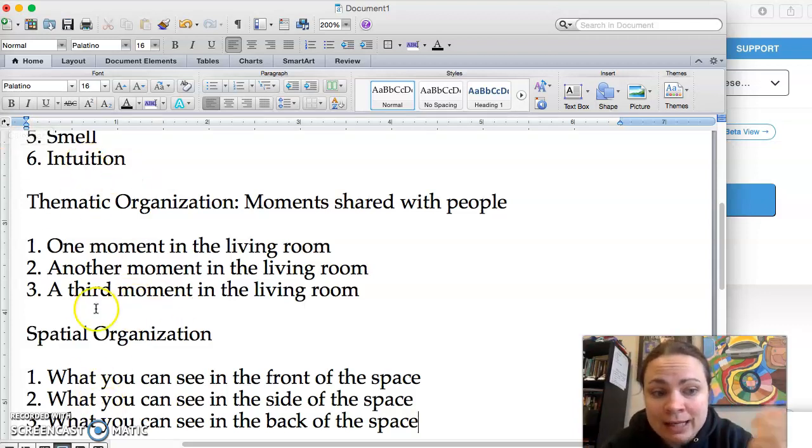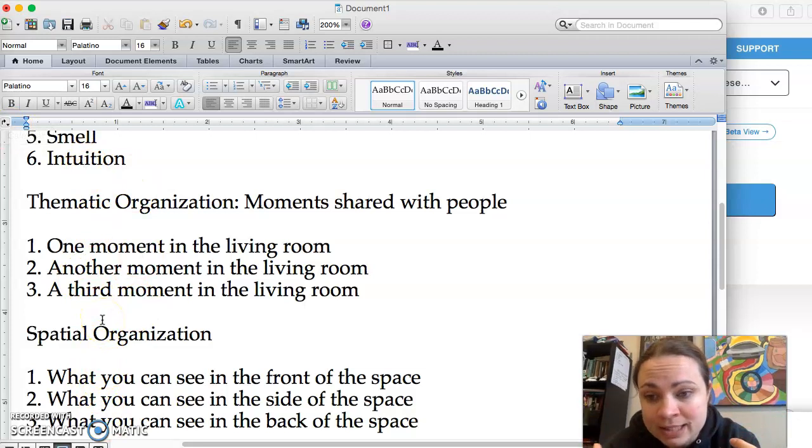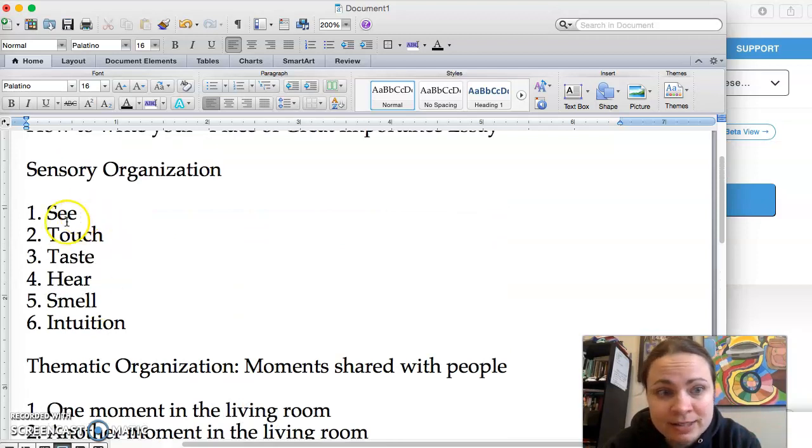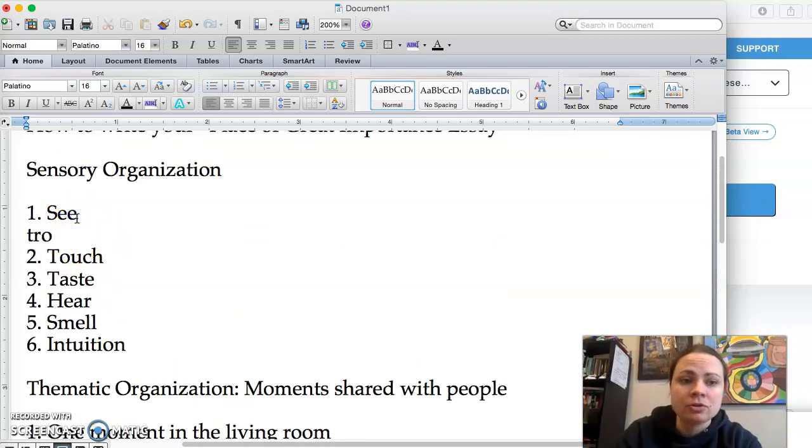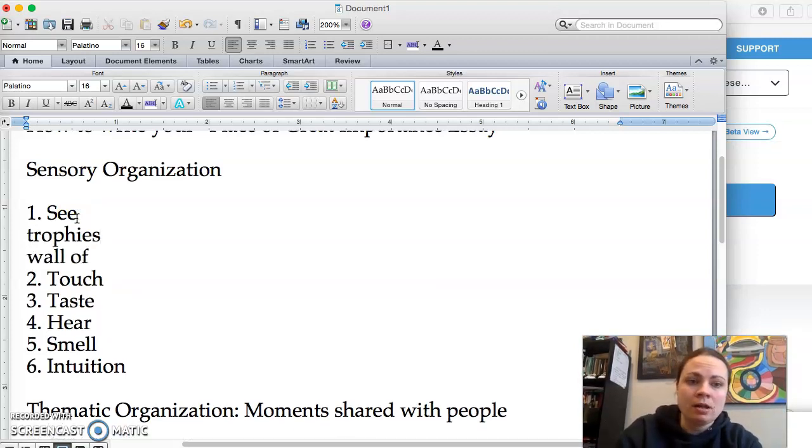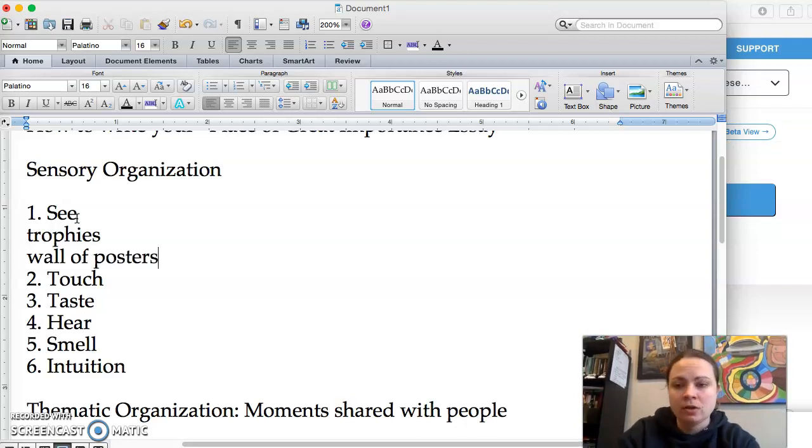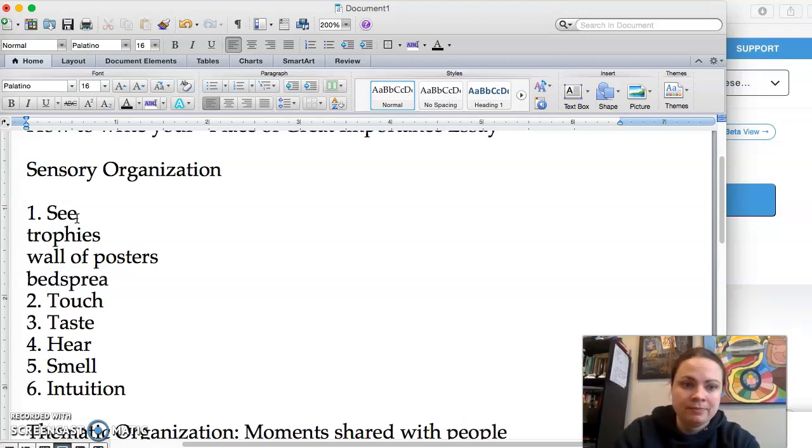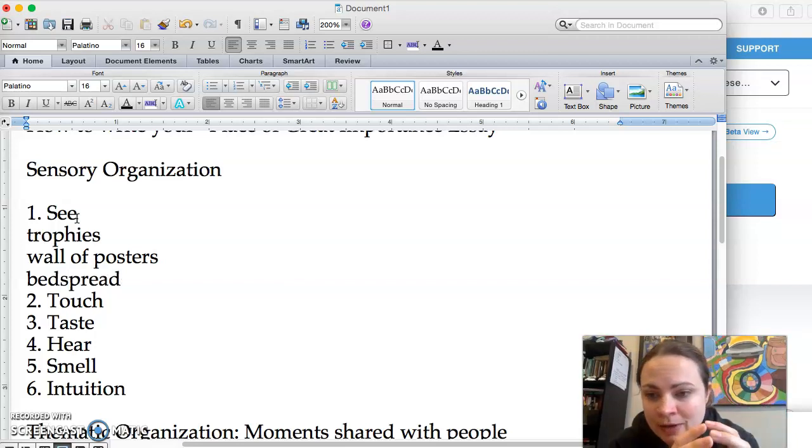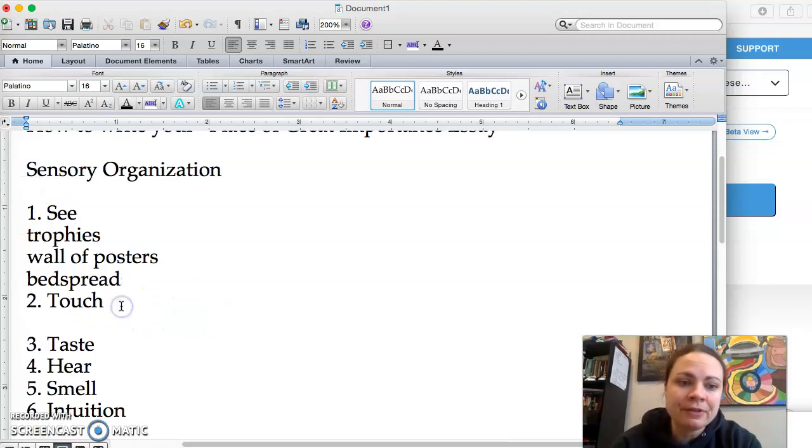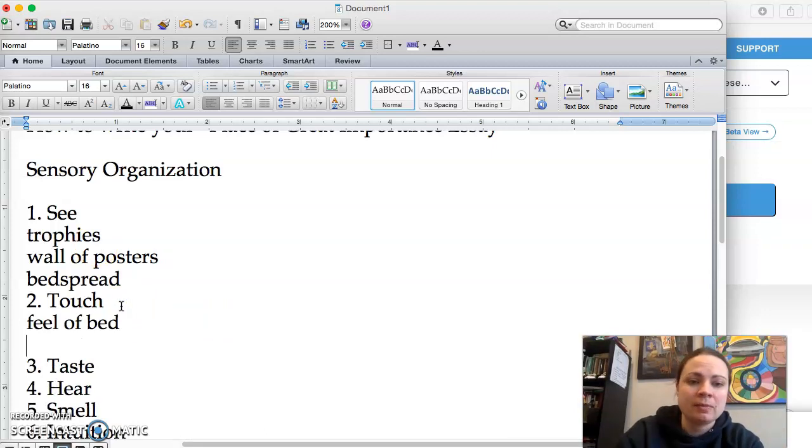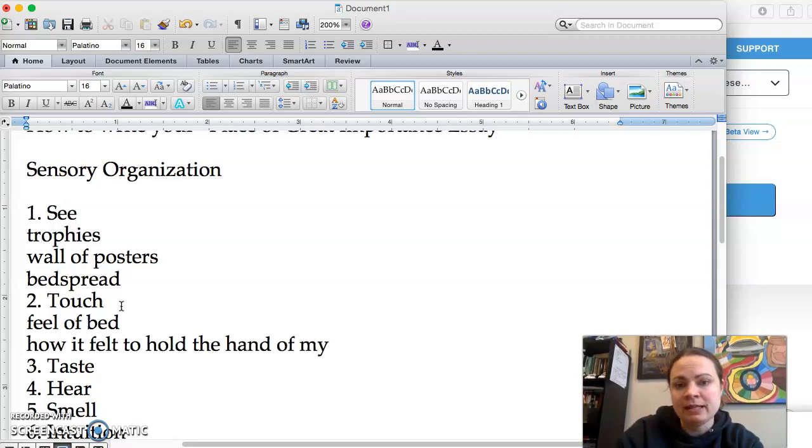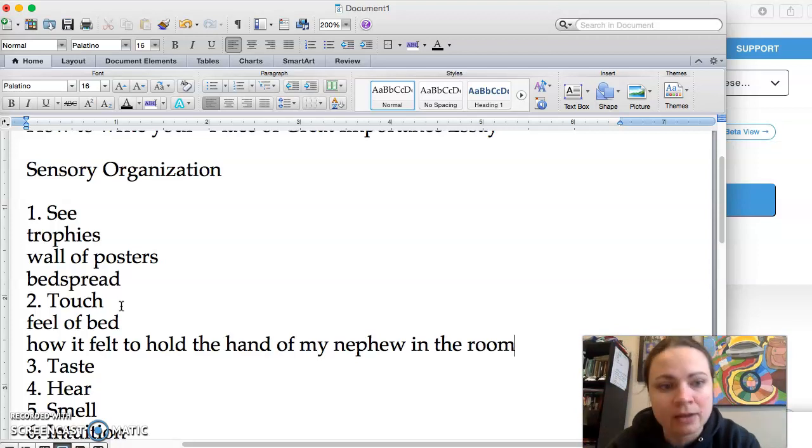After you do this, after you write things down about what your pattern of organization is, I would just take one or two notes under each one about what you are going to say in that paragraph, right? So you can say like, okay, I definitely want to talk about the trophies. Yeah, I definitely want to talk about the wall of posters. And I definitely want to talk about the bedspread. And then so that you know that that's what you're going to talk about in that paragraph. And then if you're zooming into touch, okay, I'm definitely going to talk about the feel of the bed. I'm going to talk about how it felt to hold the hand of my nephew in the room when he was crying, something like that.